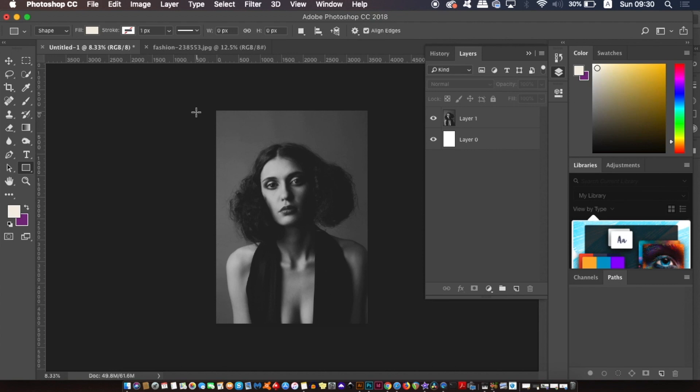We're going to be working in Photoshop for today's poster design and you're going to need an image of a model or maybe even just a picture of yourself. If your image isn't black and white, you can press Shift Command U on a Mac or Shift Control U on a PC to desaturate your image.